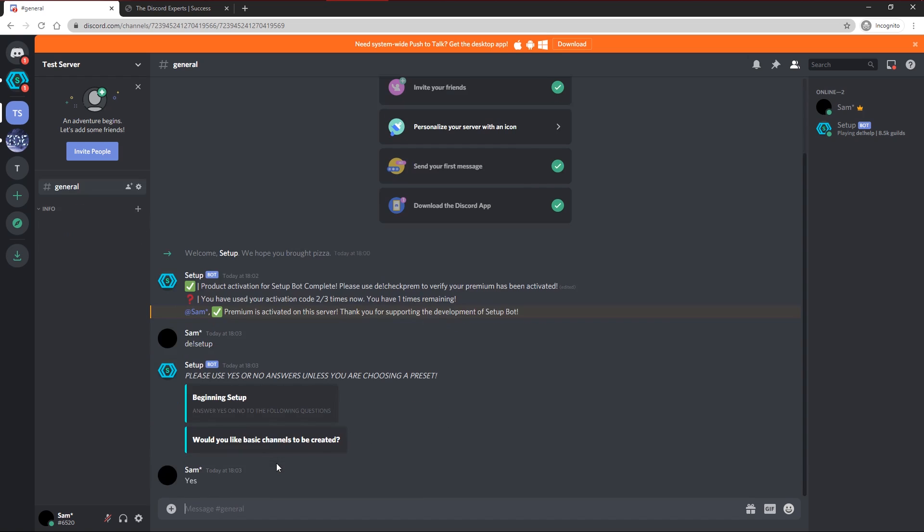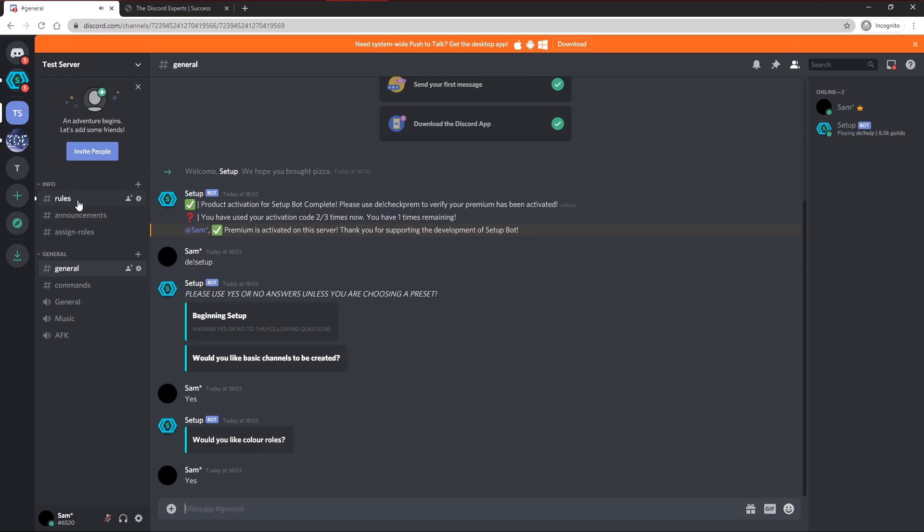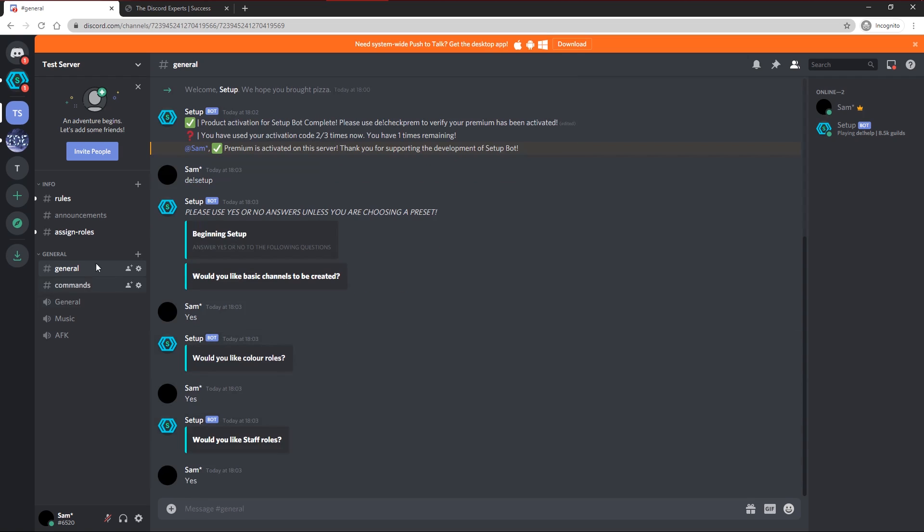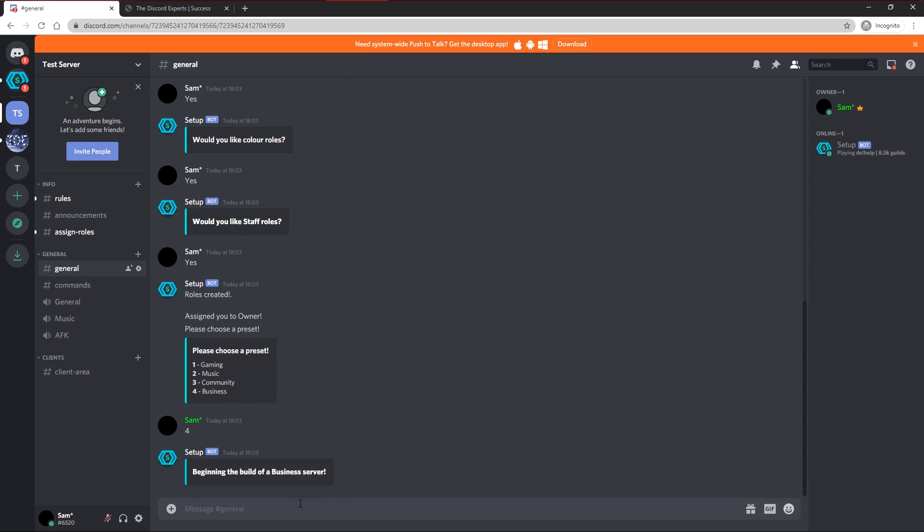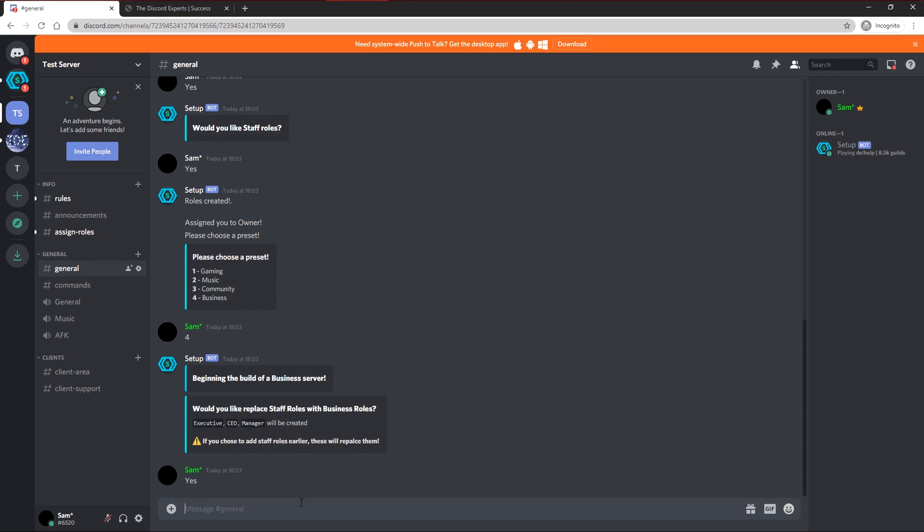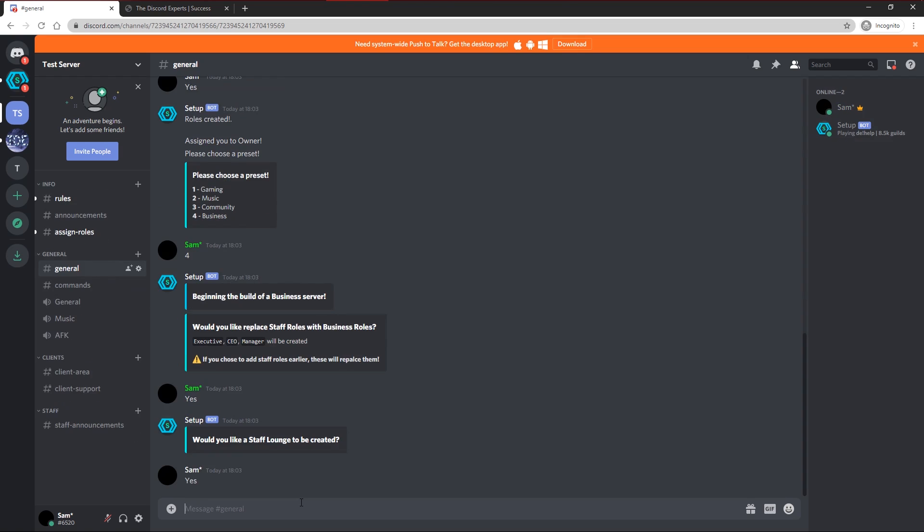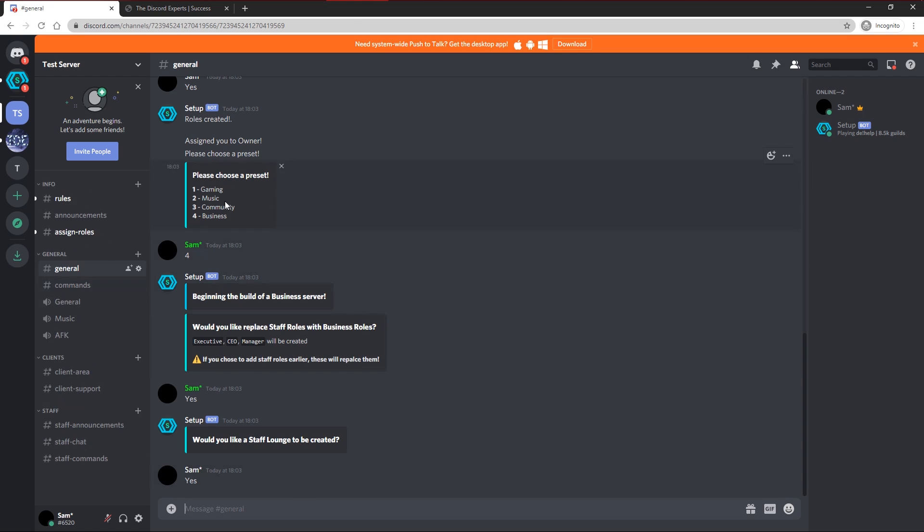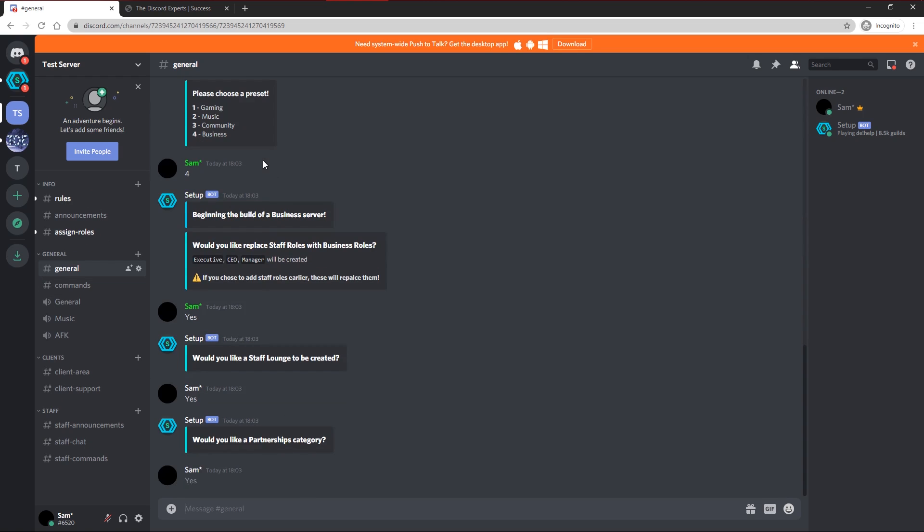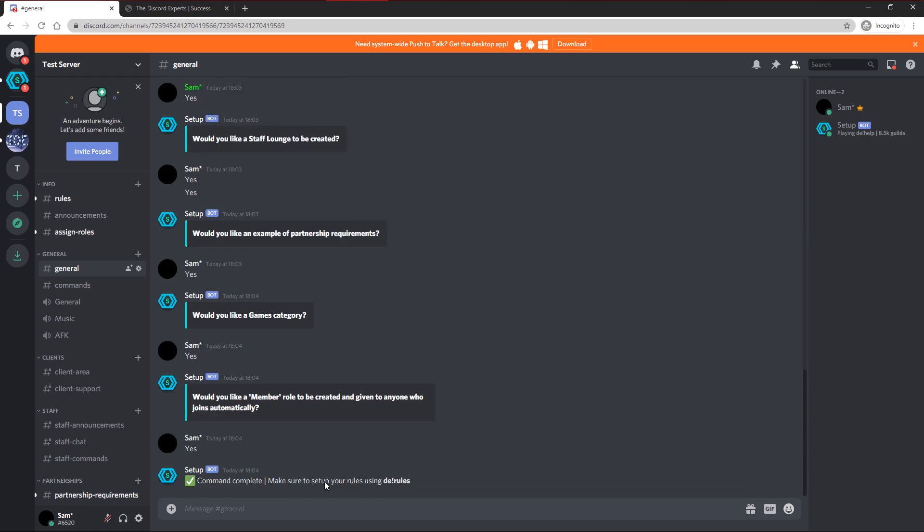All I have to do is answer yes or no to these questions and it will begin to make channels and roles and rules and all that. It goes very in-depth, especially with the premium version, as it might take a few seconds in between each request as it has to make each channel for 8,500 guilds. I'm going to create a business server. It goes in-depth, especially with whatever category you choose, it's completely different channels, rules, etc. It also includes auto-role, so whenever someone joins, they'll get the member role, which I'll show you in a second, will be created.